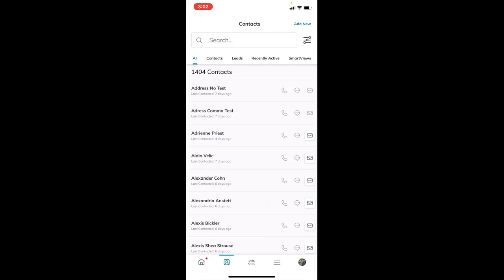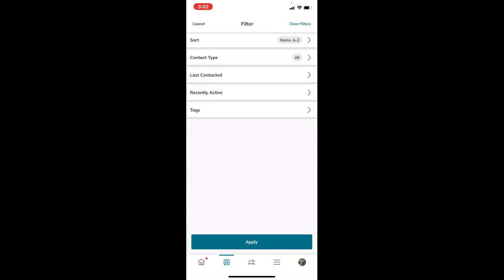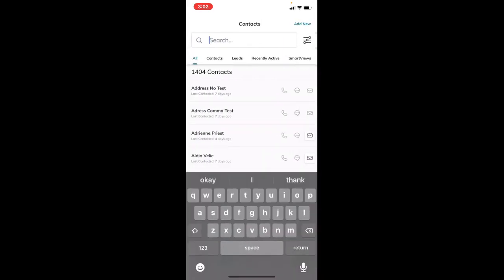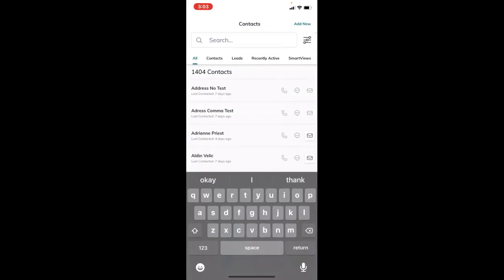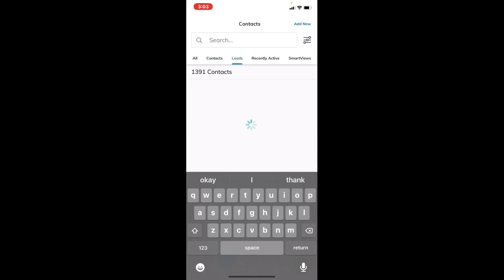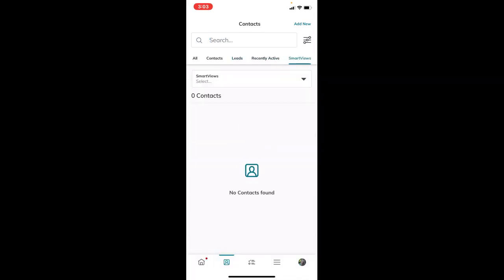At the top, you can search for your contacts or filter them using the filter icon on the top right - the same icon as you see in Command. You can sort by last contacted, recently active, certain tags, and so forth. Press apply at the bottom. You can change from all contacts to just leads, recently active, and even view your smart views at the end of this list.